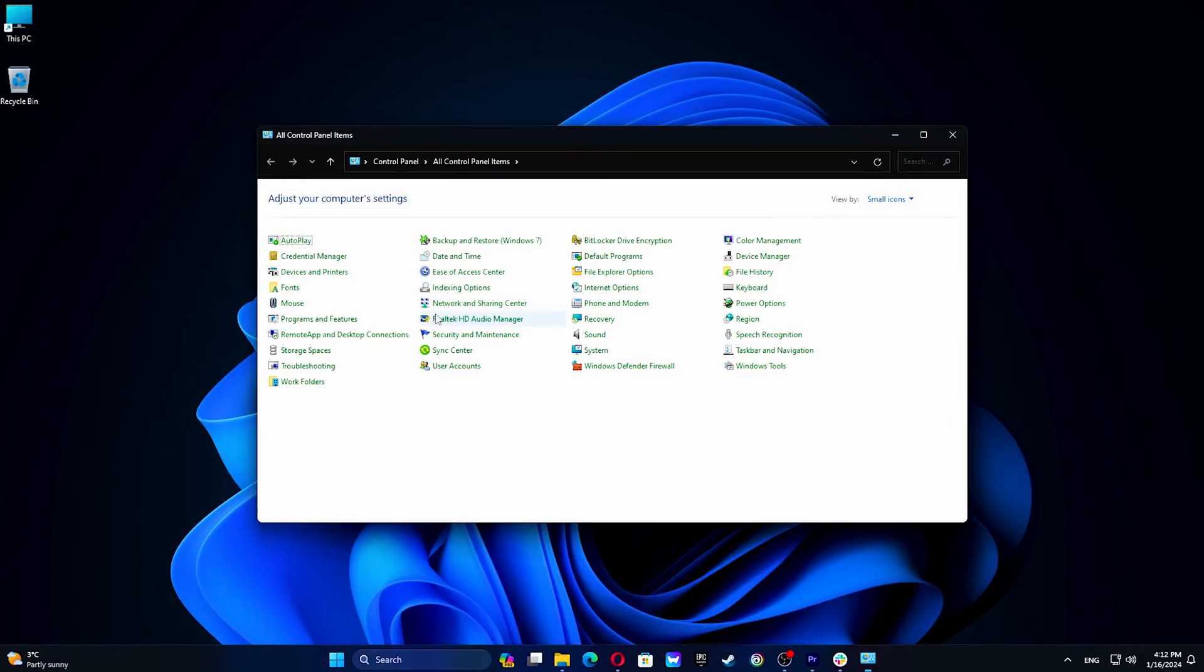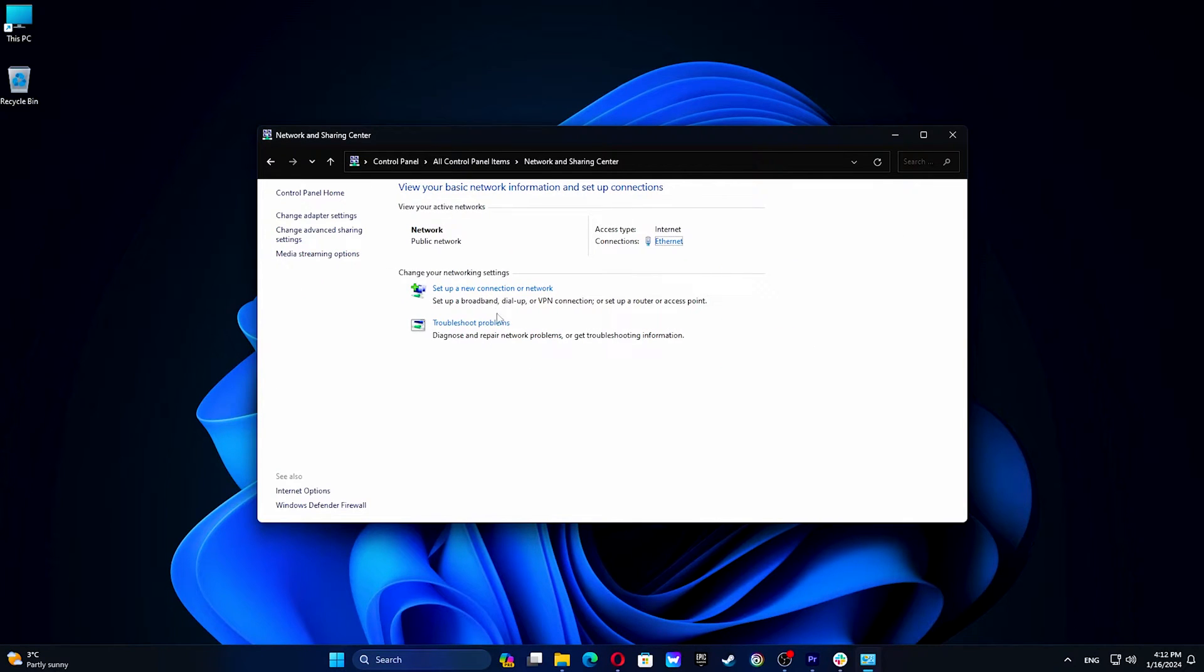First, open Control Panel and go to Network and Sharing Center. Now click on Change Adapter Settings.